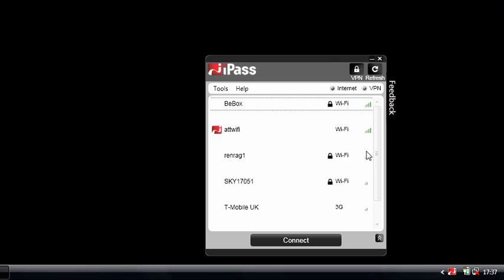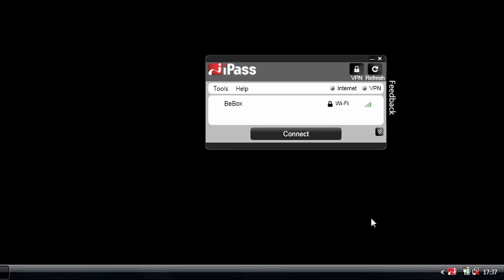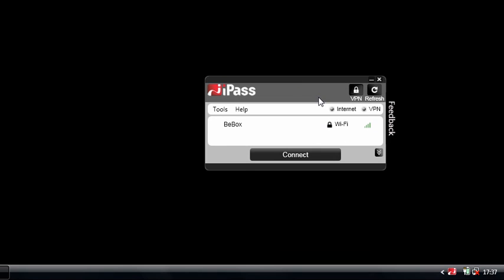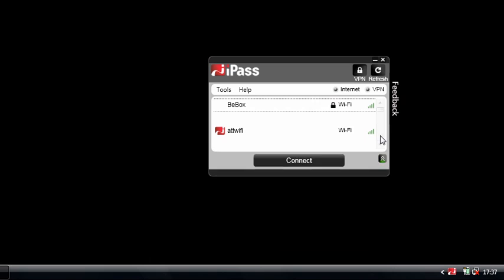I'll switch on my laptop, it will automatically get me connected to the particular network, the best available network that my IT guys have defined for me, and so I don't have to interact with the client software. But obviously, that wouldn't be a particularly great demo, and you wouldn't be able to see the client software. So let's take a quick look at that client software now.